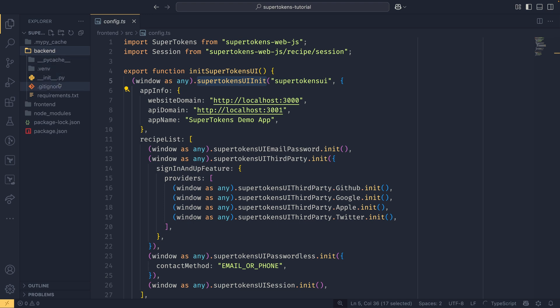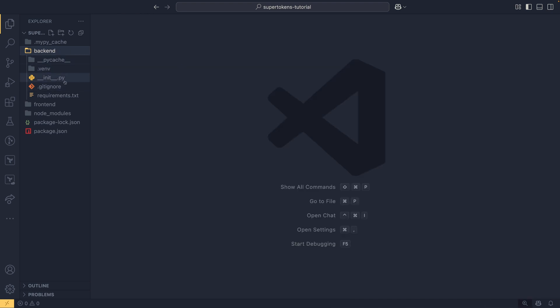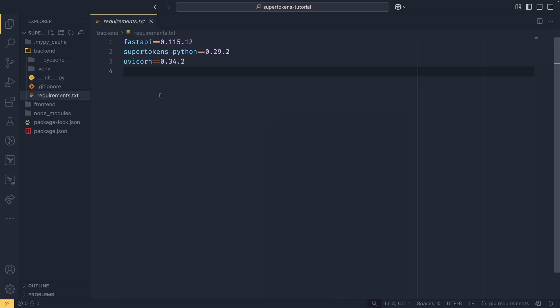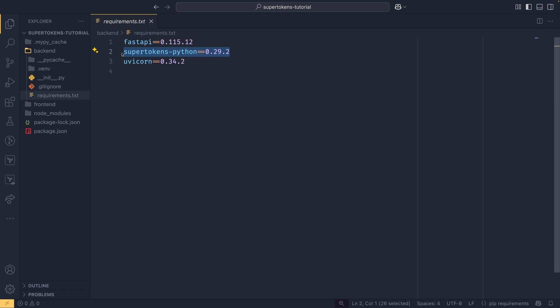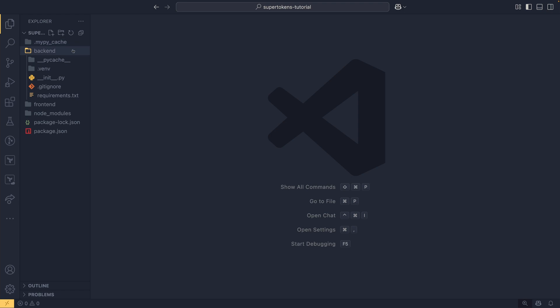On the back-end side, I have a demo project with an init.py, a .gitignore, and a requirements.txt. We're using FastAPI as the back end today — SuperTokens supports Flask, FastAPI, and Django; it doesn't support any others at the moment. We also have uvicorn to run the web server, and supertokens-python which is the main SDK library to connect to everything SuperTokens.